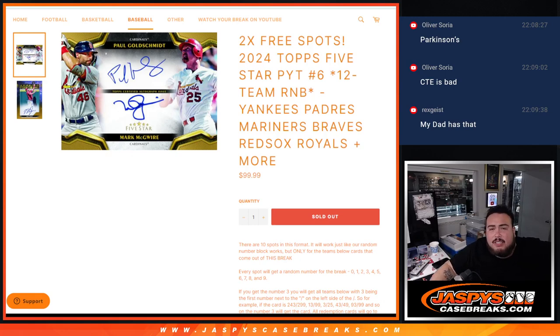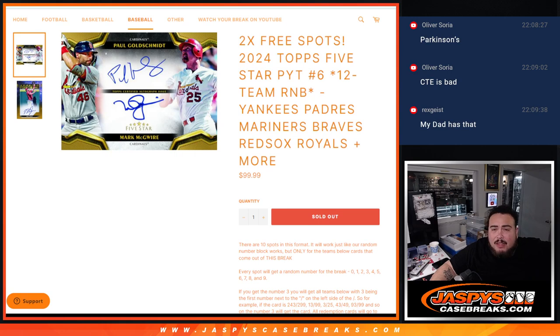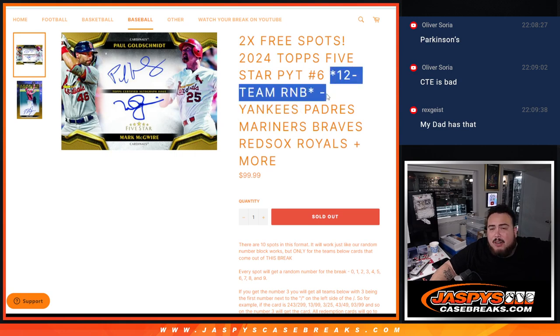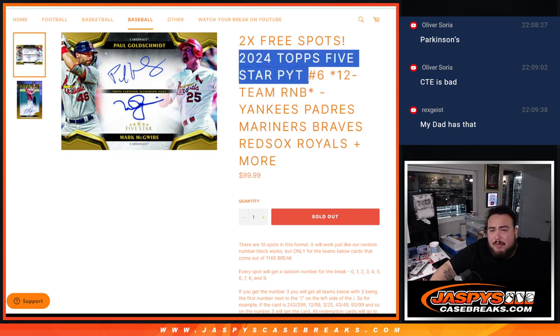What is up everybody? Jason here with Jaspies. We just sold out this R&B that's not given away, but you get a 12-team R&B here that gives you a piece of 12 different teams from 5-star Pikachu No. 6.